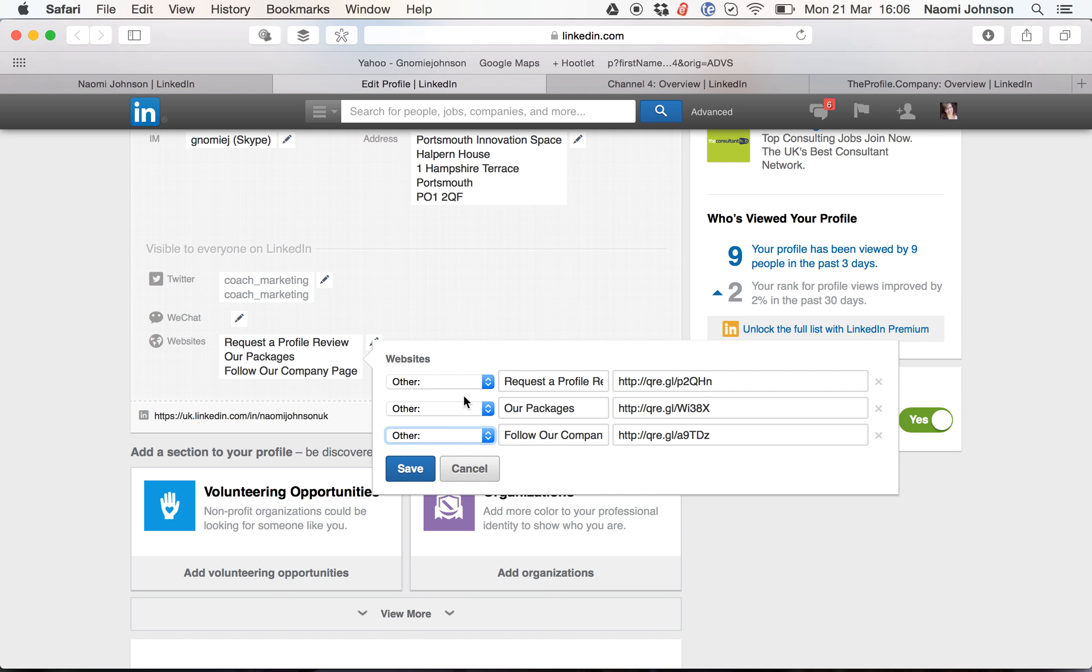When you do this, it's a really good idea to think about where people are going to go next and what the information is. Although each of these is to the same webpage, I'm actually directing them to different landing pages and telling them exactly what's on the other side.